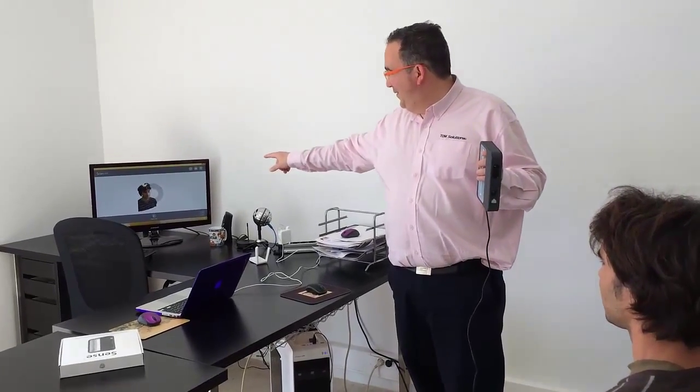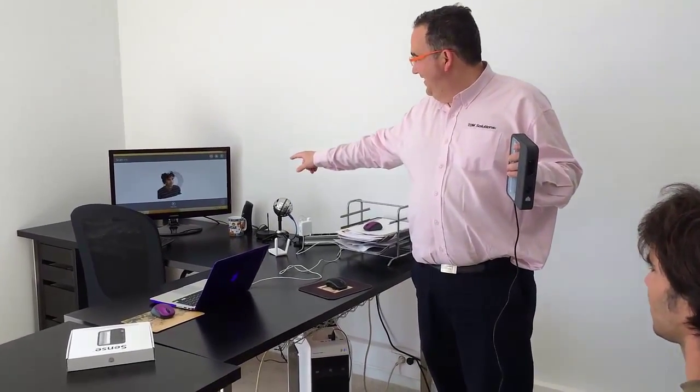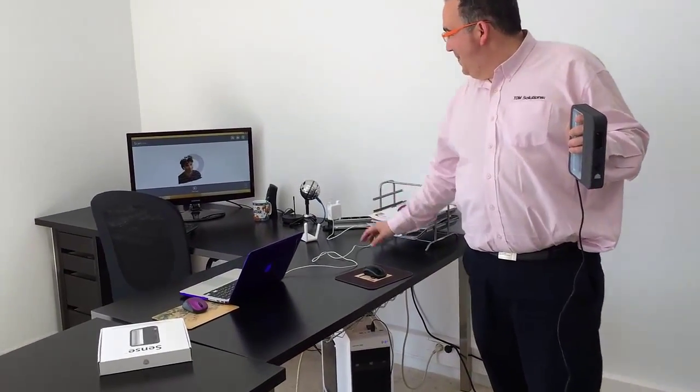The idea is we have a distance, as you can see Guillermo on the screen. Then now we will start to scan.